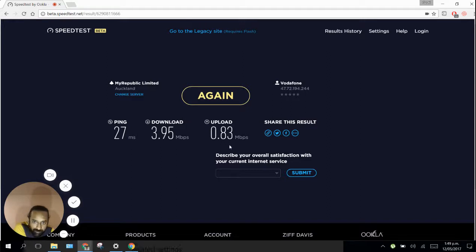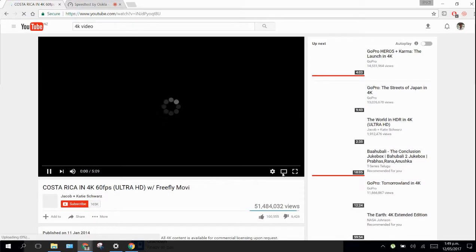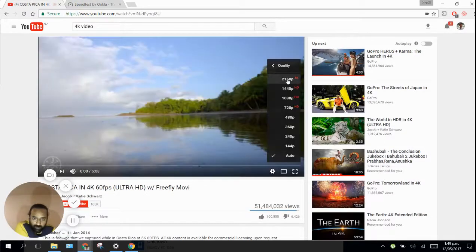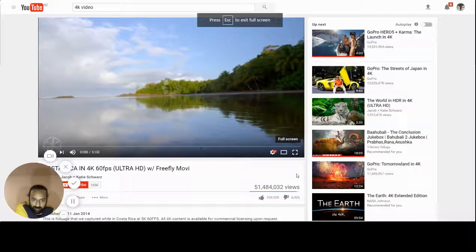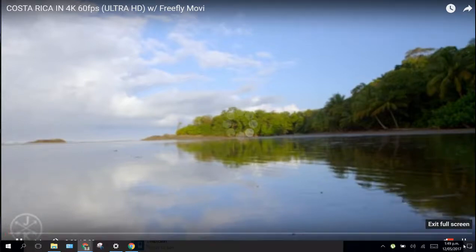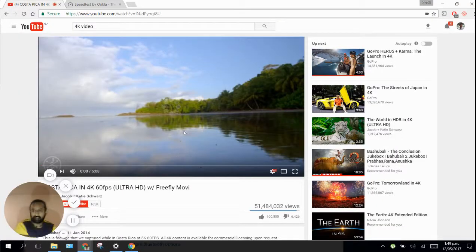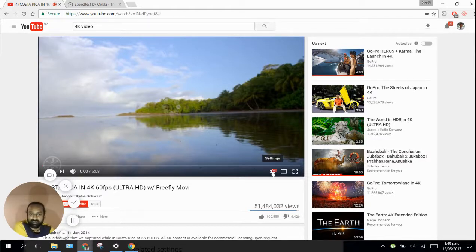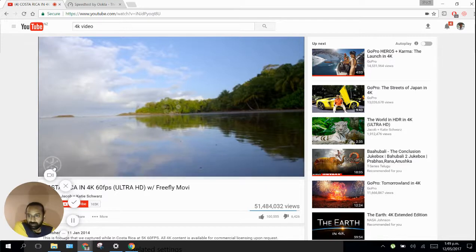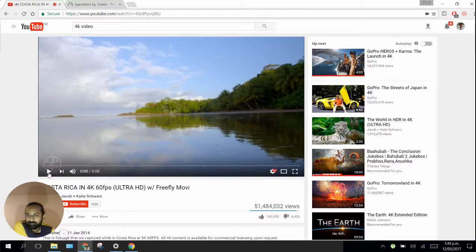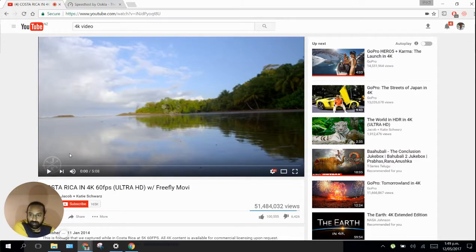Here we have ping is 27 milliseconds, download speed is 3.95 Mbps, upload is 0.83 Mbps. Now let's do a 4K test, 4K video in YouTube. It always keeps buffering, the spinner never stops. We rarely play 4K videos because our display is not 4K.